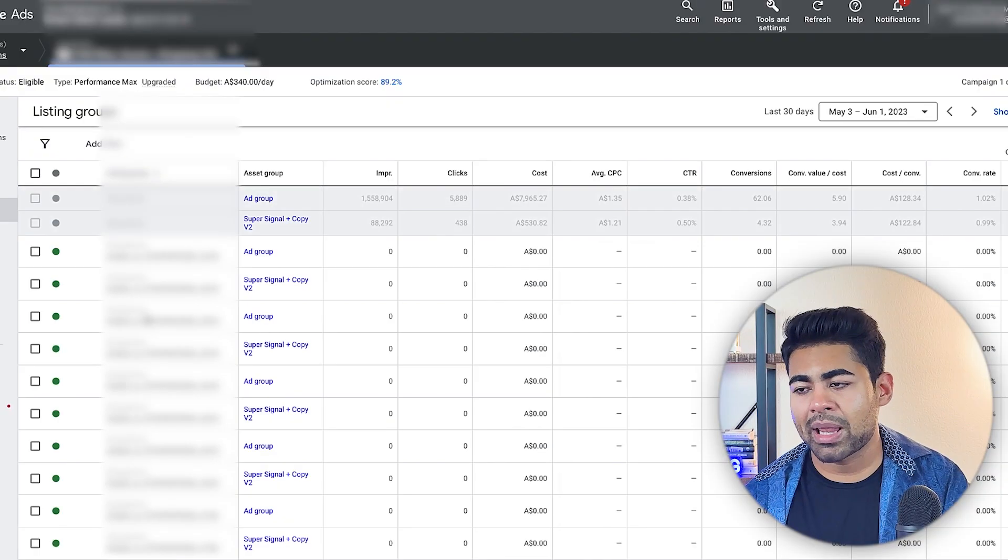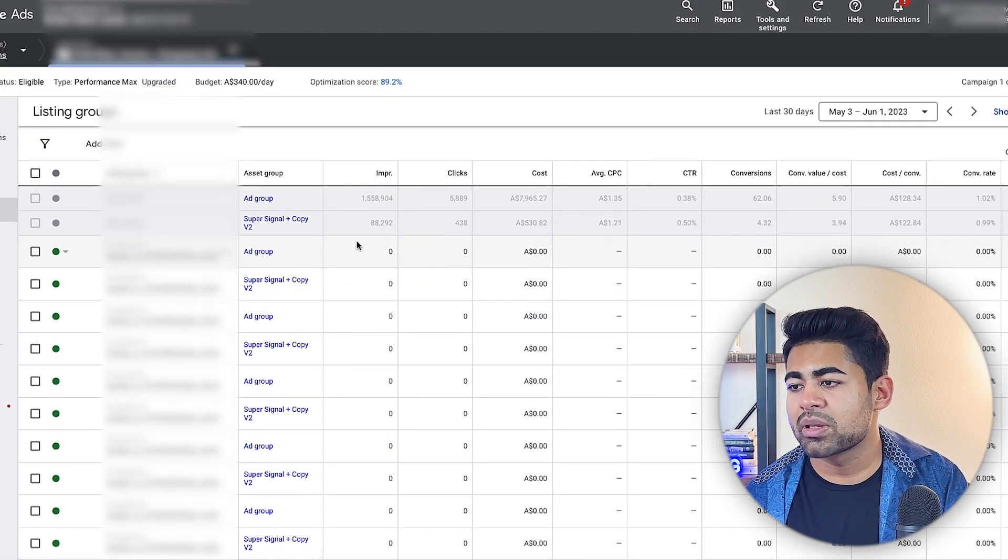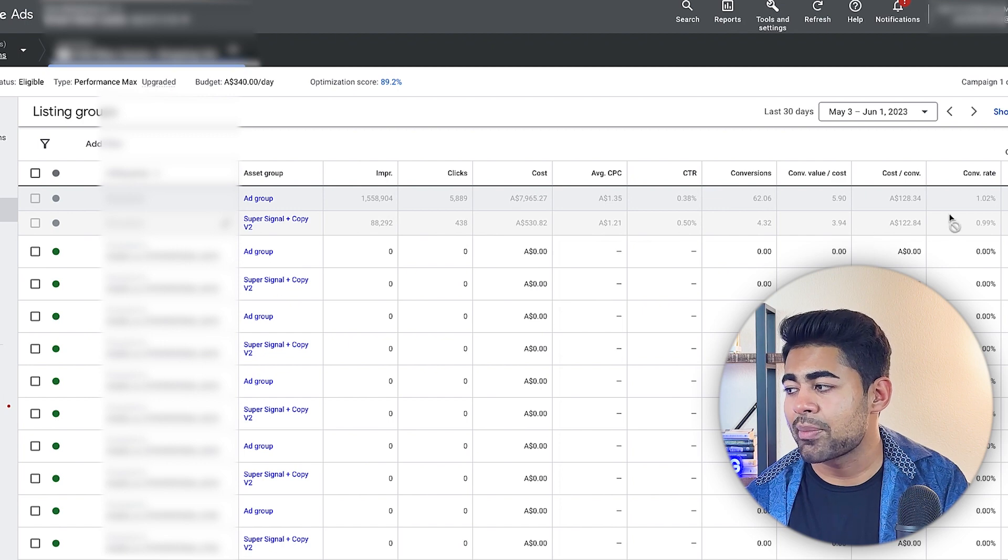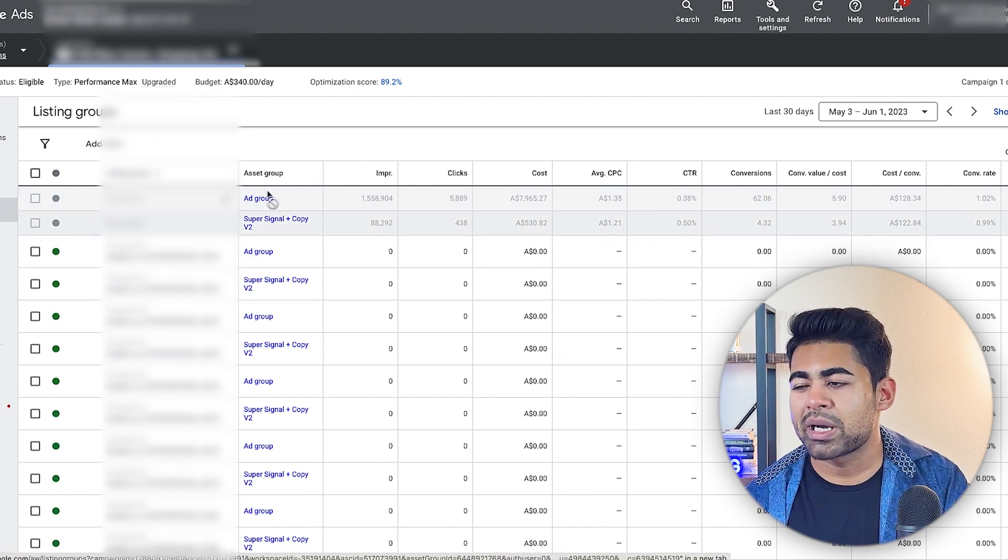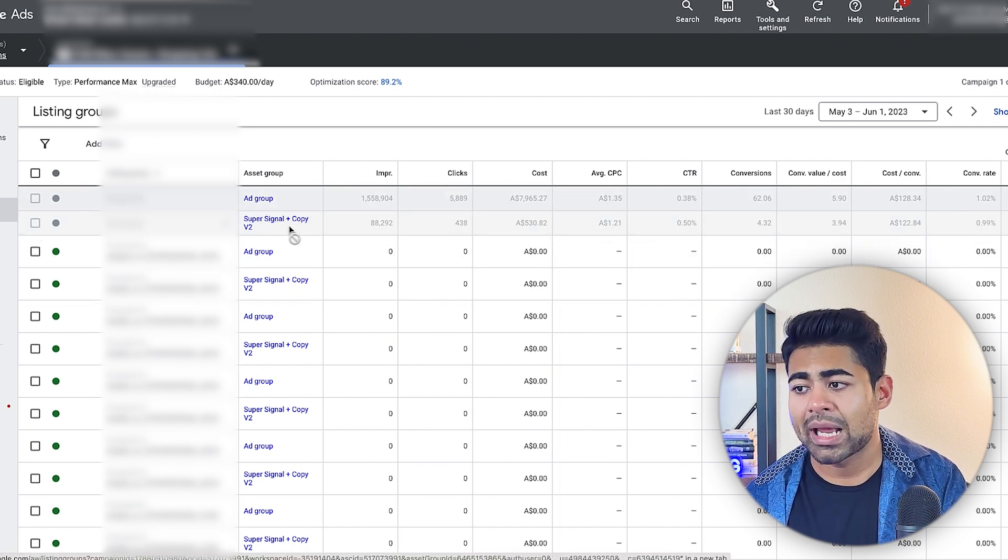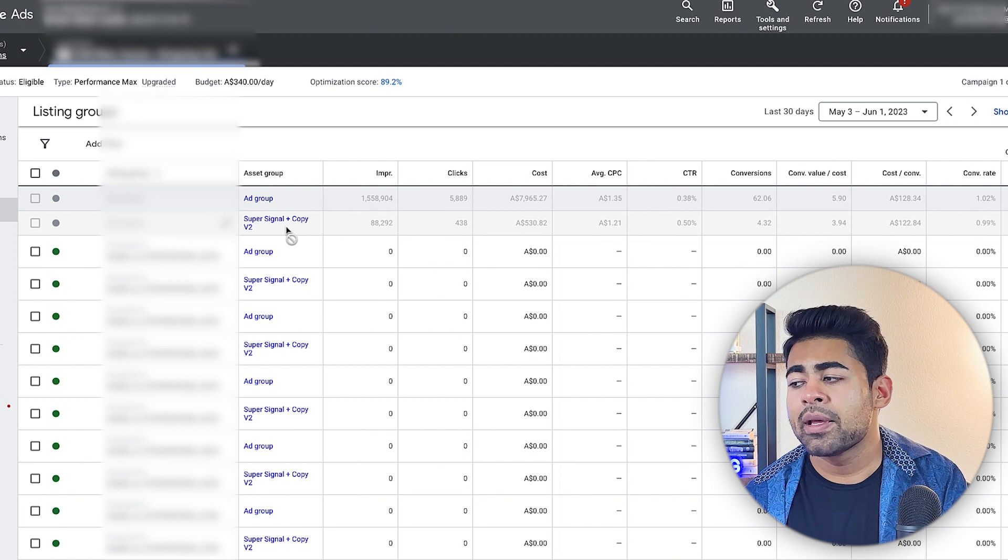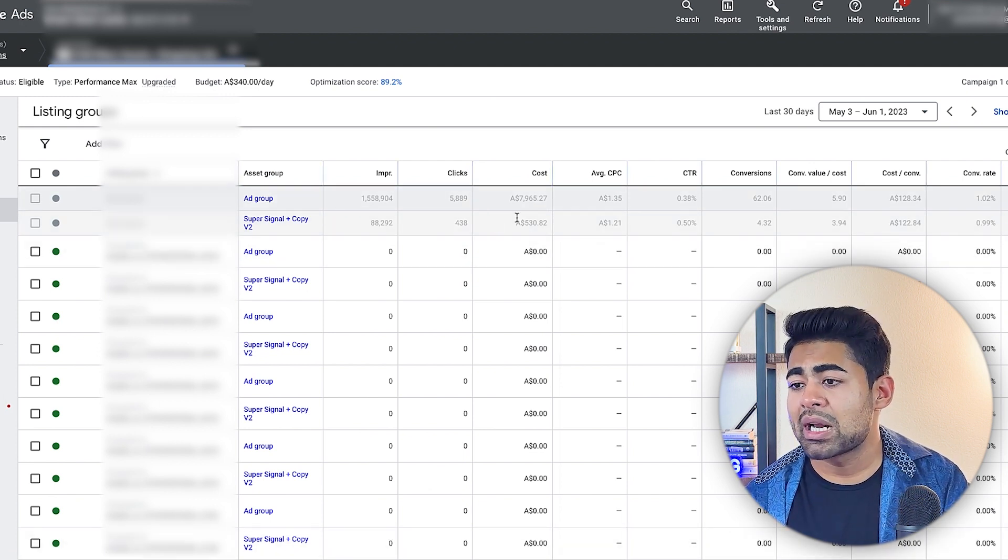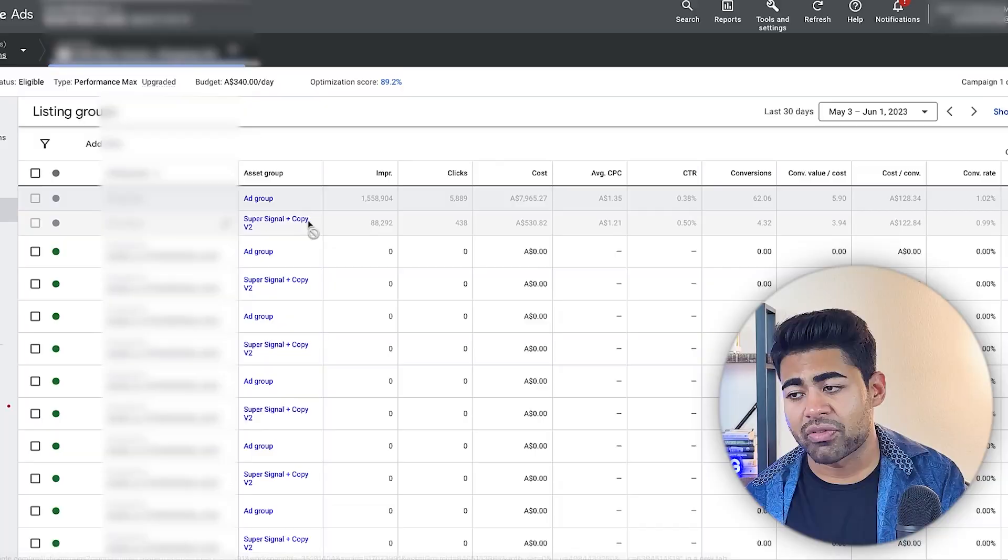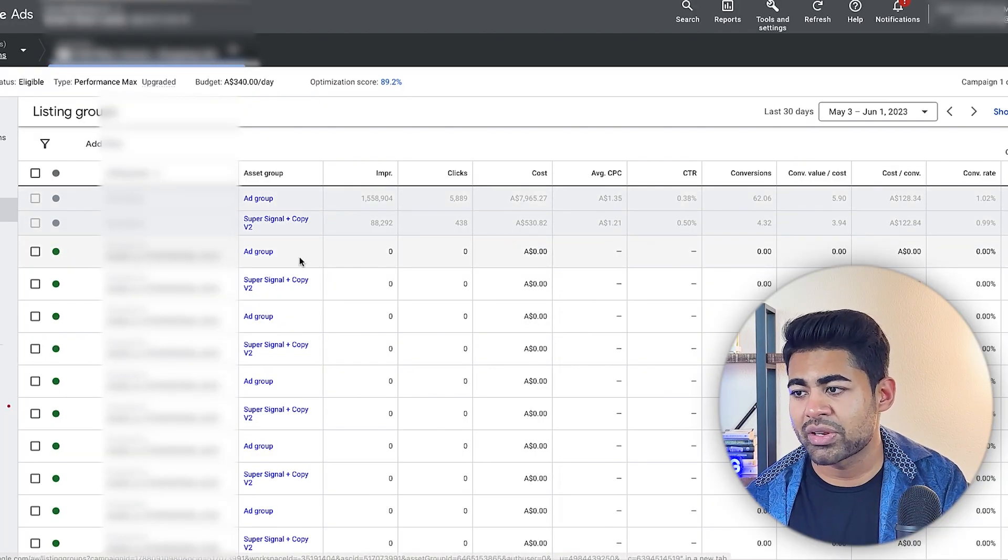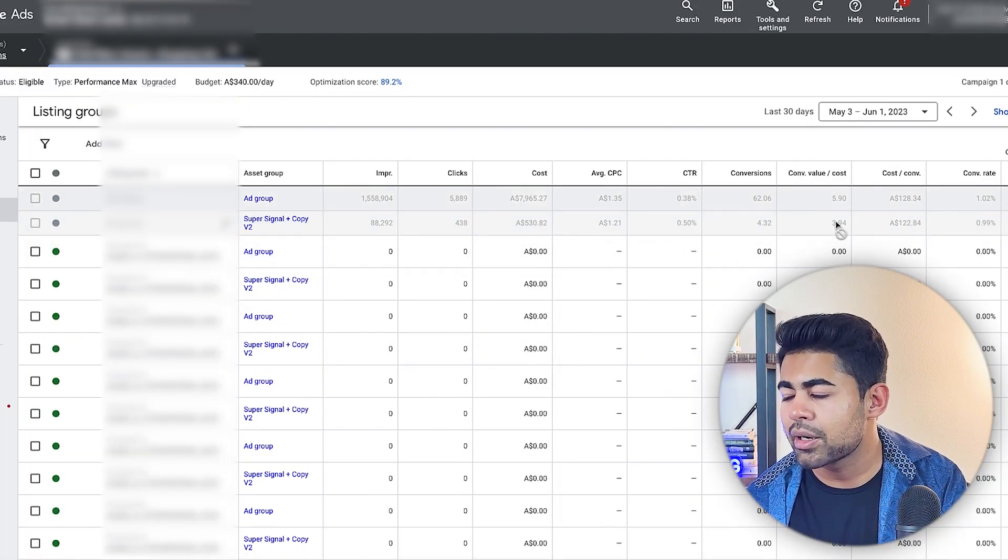So this first one is just an asset with a bunch of different images, but with no audience signals. And the second one is called the super signal asset group, which is paused at the moment. So we only have one asset running. Once I'm clear as to what asset is running, I move on to the third step, which is going on over to listing groups. Now, this really applies to you if you have multiple different assets running at any given time. Like, for example, if both of these were running the first ad group asset group and then the second one, the super signal asset group, then I would need to kind of come in here and understand which one is doing better.